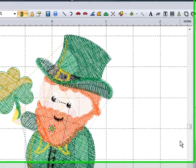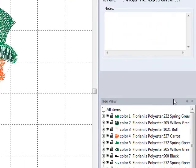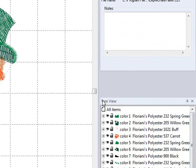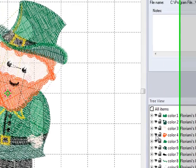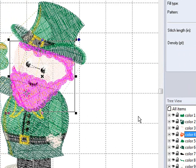Now I know that no matter what I do I can't accidentally save the changed leprechaun over my original design. Over on the right hand side at the bottom we have our tree view. This shows us each color and the shape that color is working with. If you click on the eyeball next to a color it will make that color go to sleep — the eye closes and that element disappears. Left mouse click on it again to wake it back up.